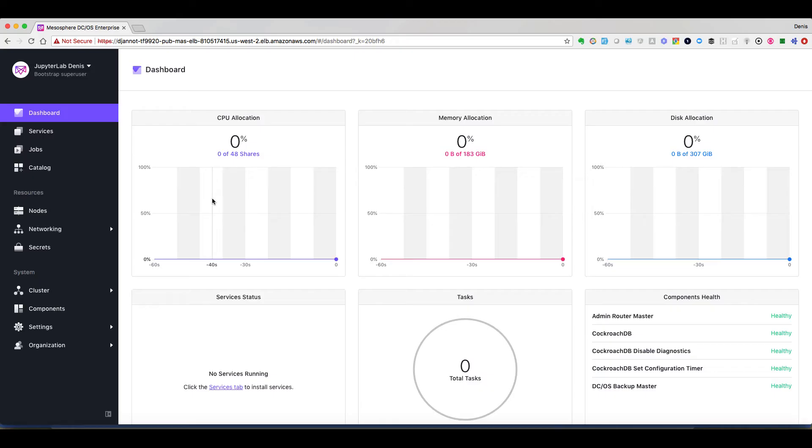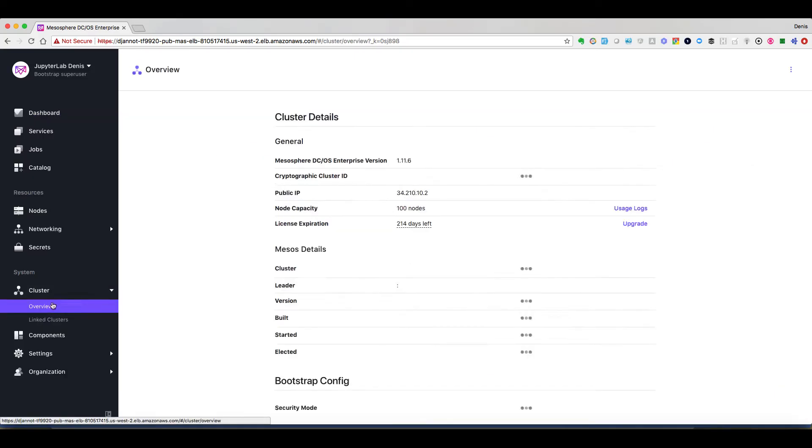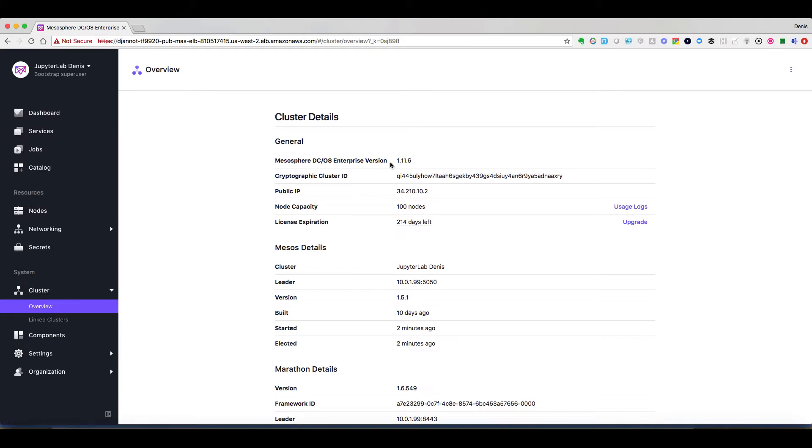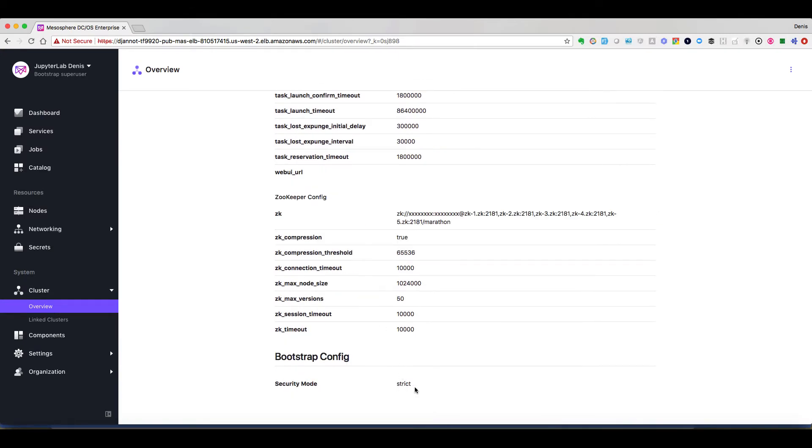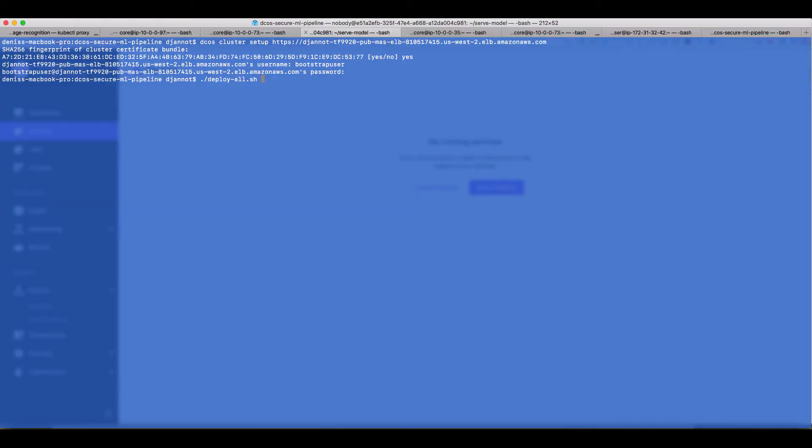In production, you would deploy it with three masters for HA. We can see that we deploy it with version 1.11.6 and in strict mode.